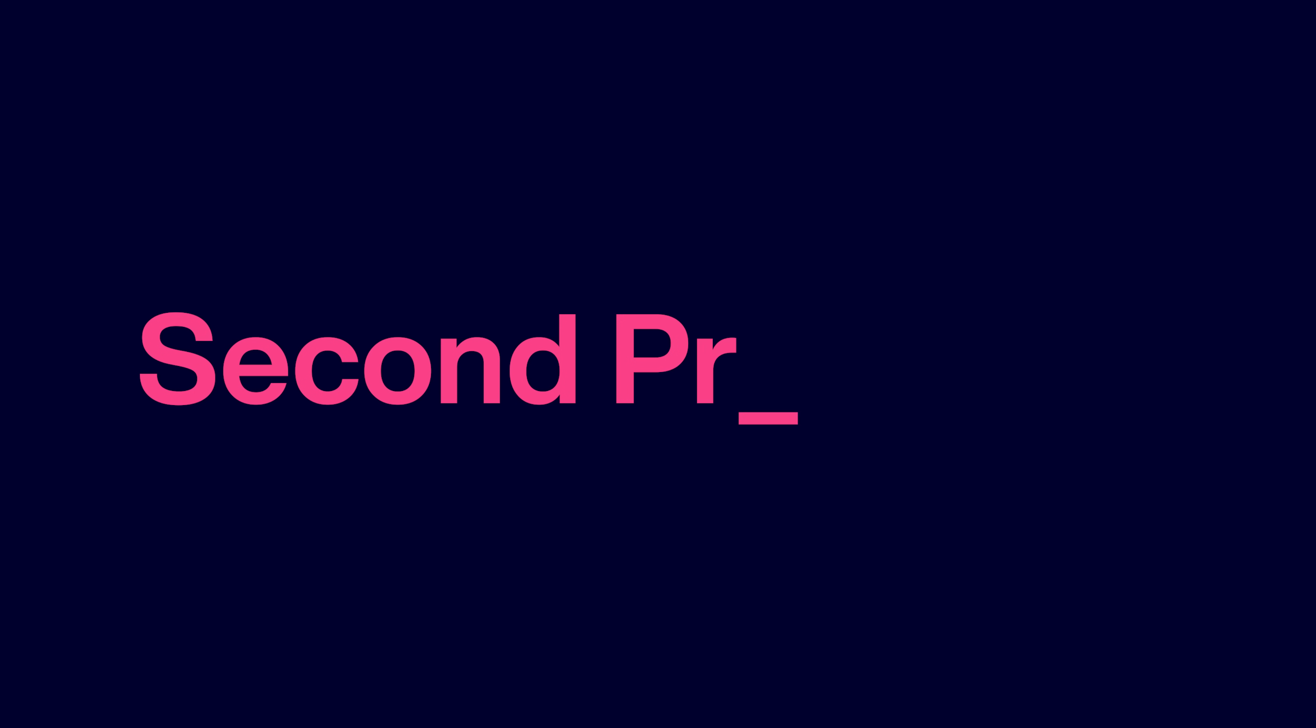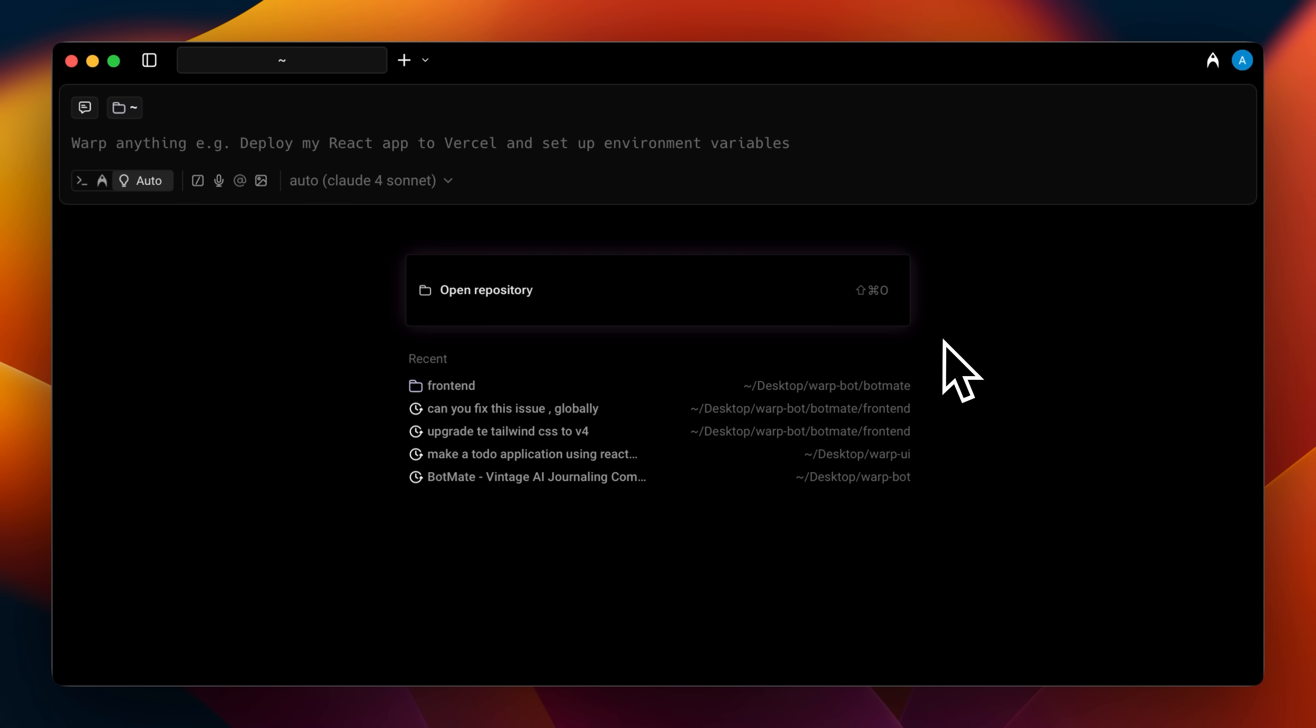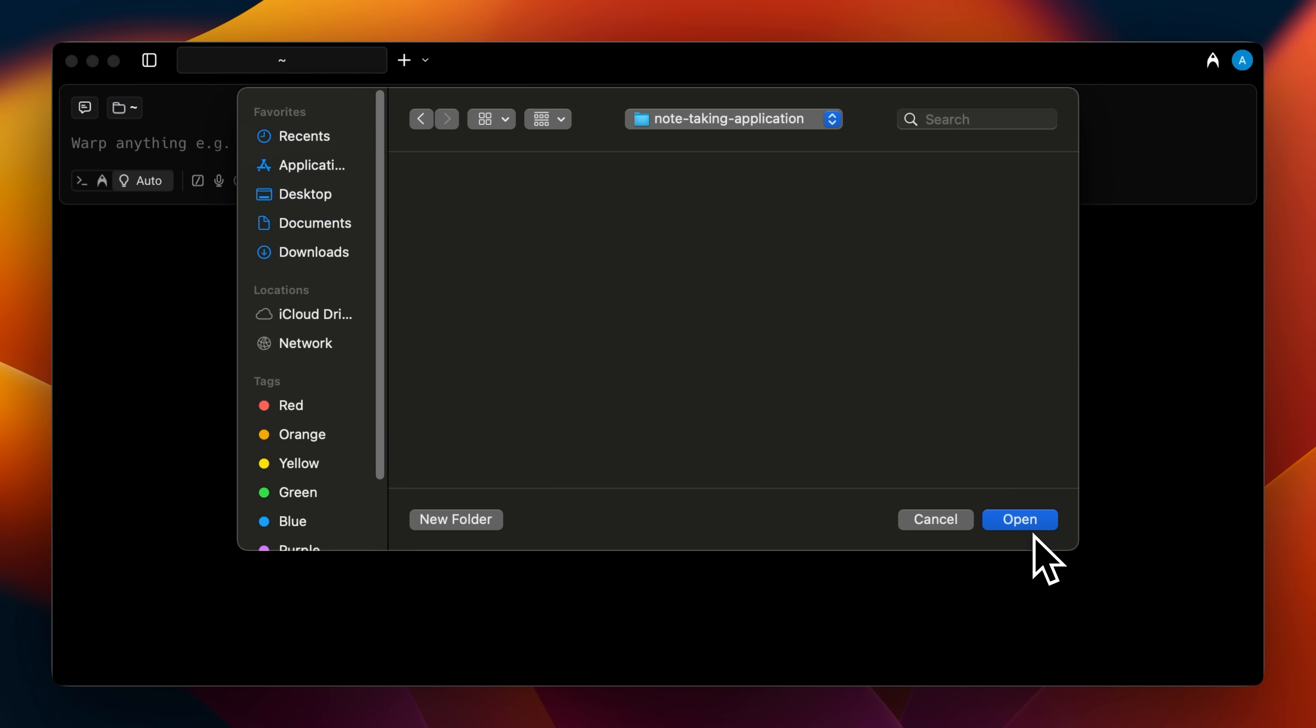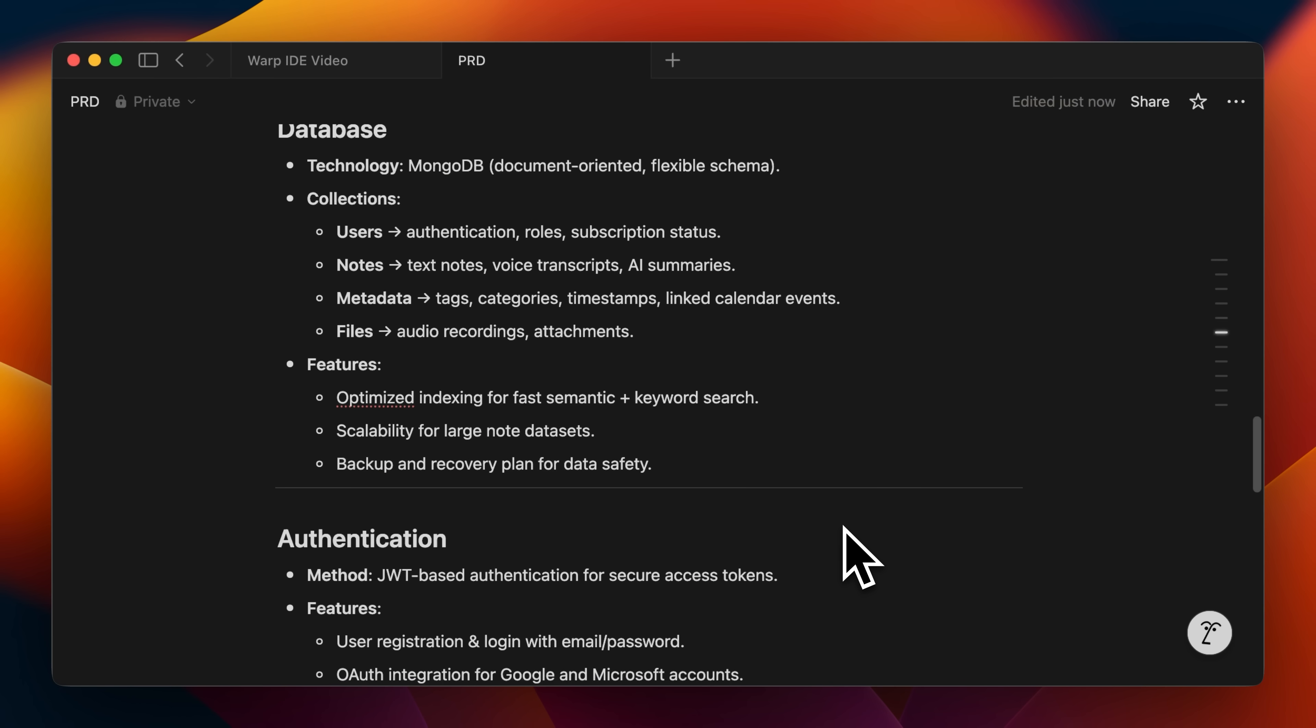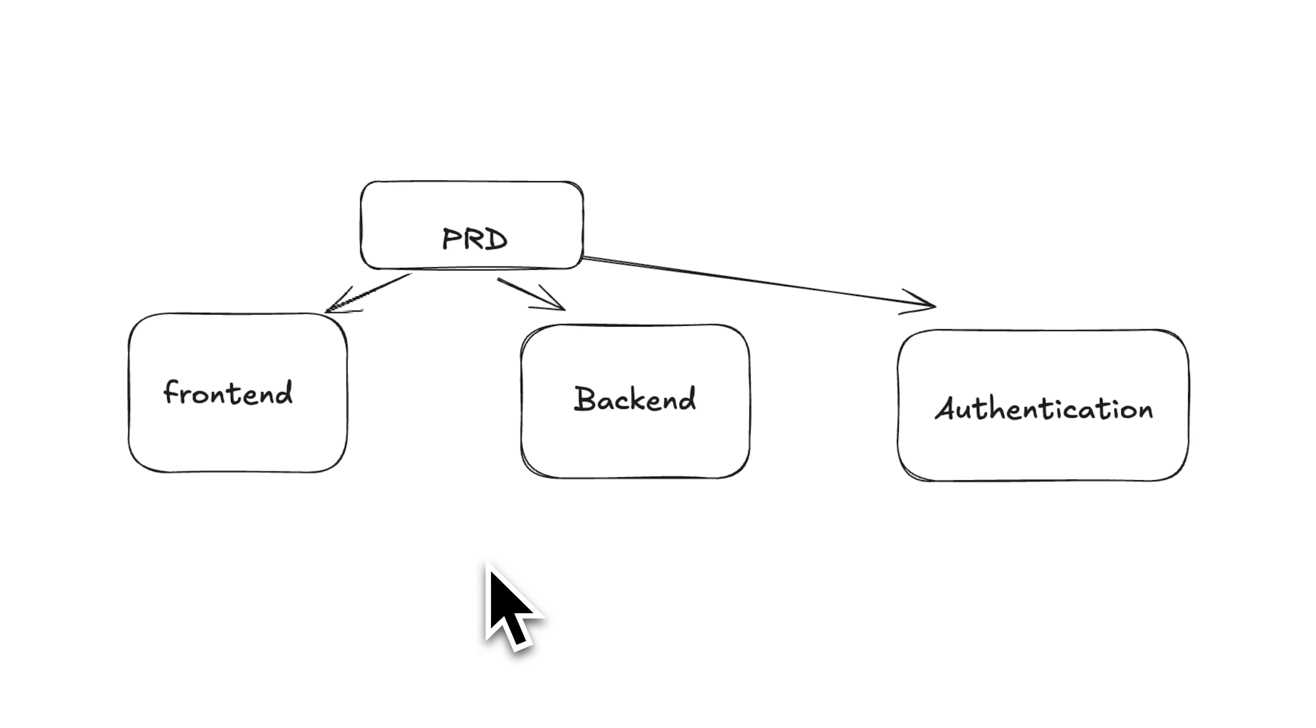The second principle that I used in building my application is parallel agents. I'm going to go ahead and open up a new repo in Warp. Since we're making a new project, let me make a new folder and open that up. Now, instead of throwing the entire PRD at one AI agent, I break it down into separate chunks.